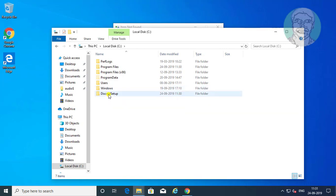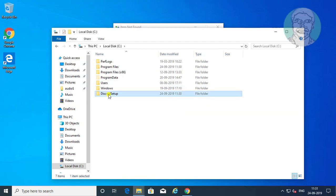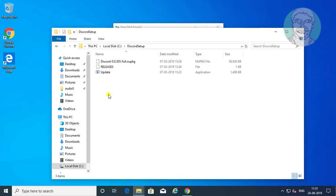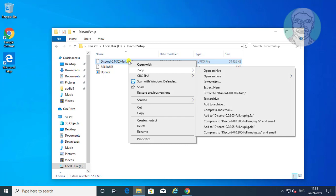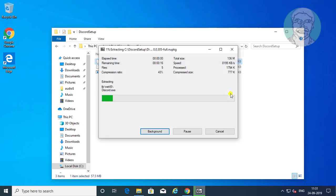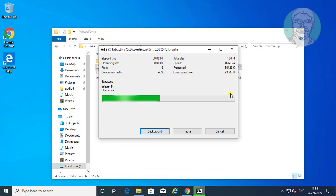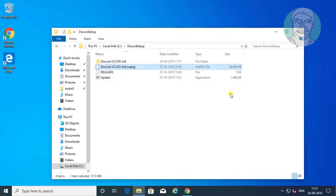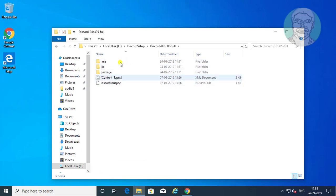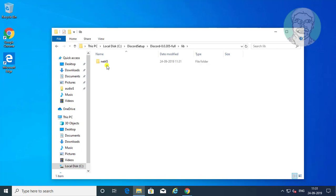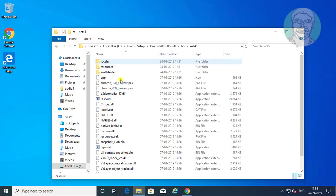Open discord setup folder. Right click discord.nupkg file. Click 7zip. Extract to discord version number full backslash. Open extracted discord folder. Open lib folder. Open net 45 folder.